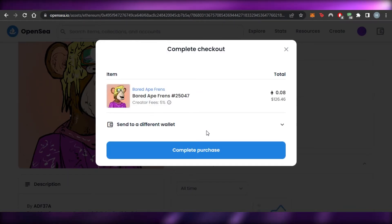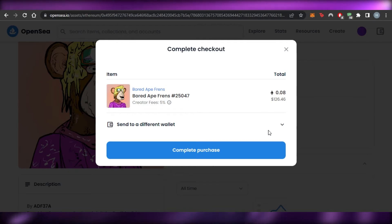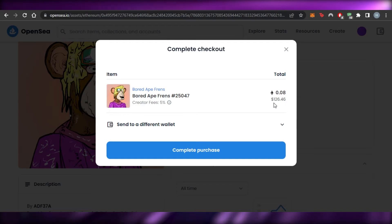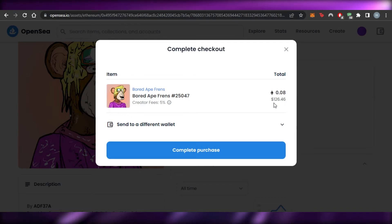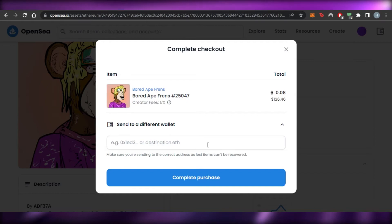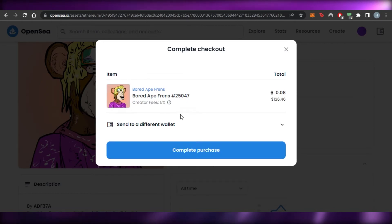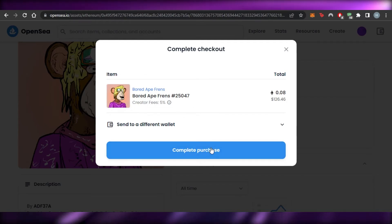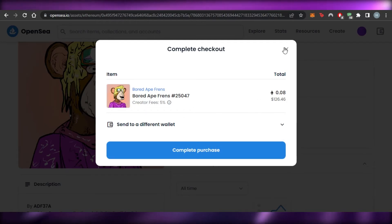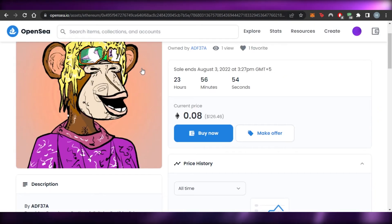Now clicking 'Buy Now' opens the purchase details. The item has a creator fee of 5%, making it $126 in total. You can also send the NFT to a different wallet address if you're buying it for someone else. Click 'Complete Purchase', sign in to your wallet, confirm the checkout, and that's it — your Ethereum NFT is bought.